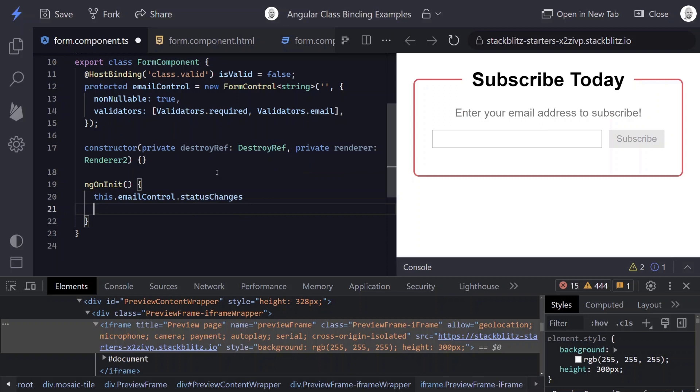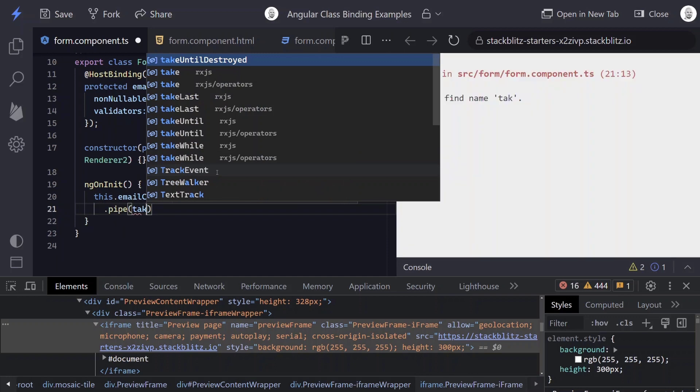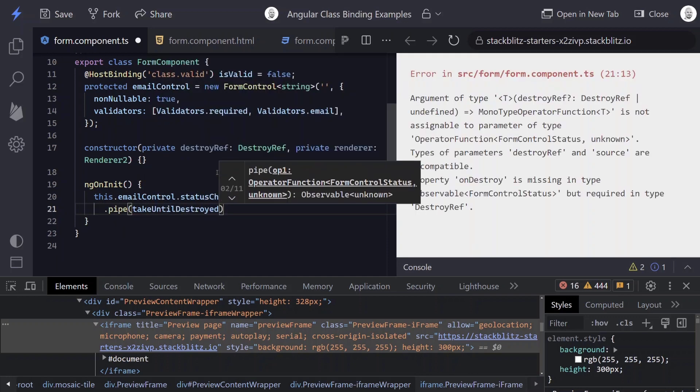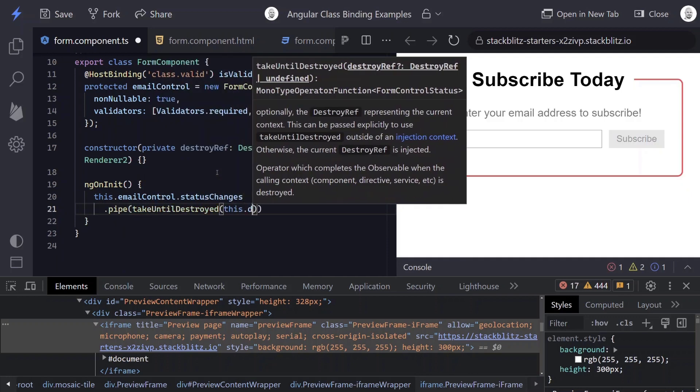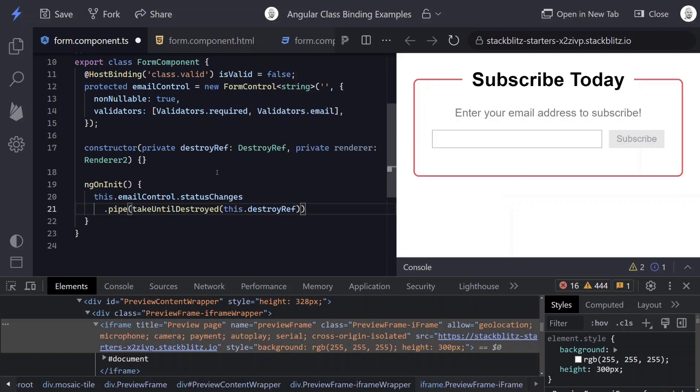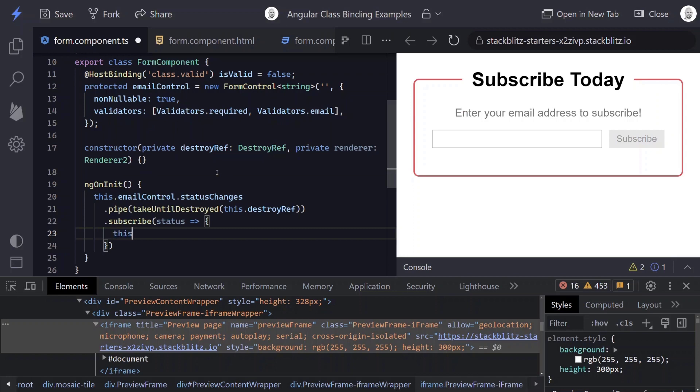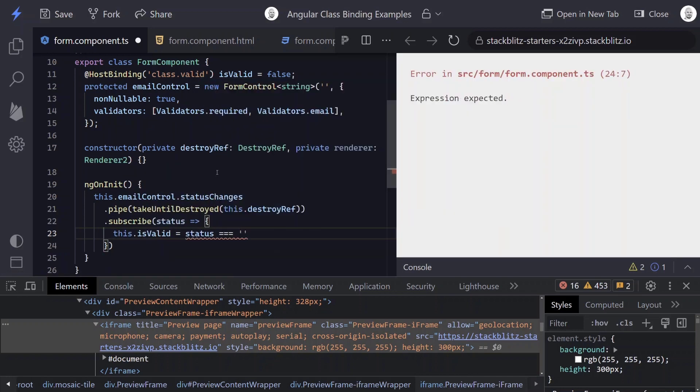And we'll be listening to status changes. And let's go ahead and make sure that we're only taking this until destroyed. We'll add pipe, take until destroyed. And then we'll need to give this our destroy ref. And now we can go ahead and subscribe. And now we'll just need to set our isValid property based on whether or not the status is valid.